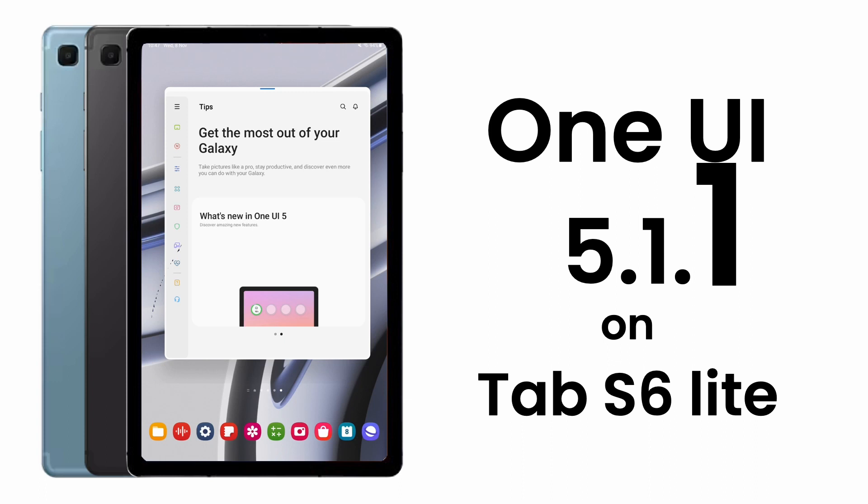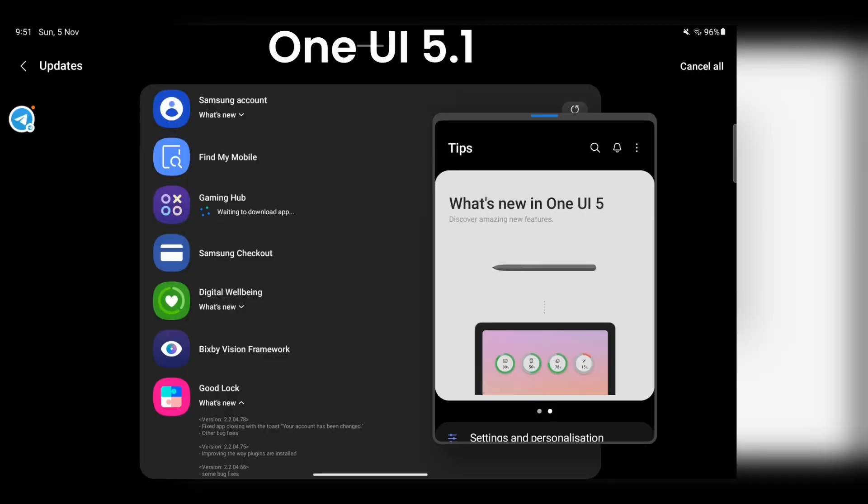The One UI 5.1.1 brought some new functions and improvements to the Tab S6 Lite. Let's see what is new in One UI 5.1.